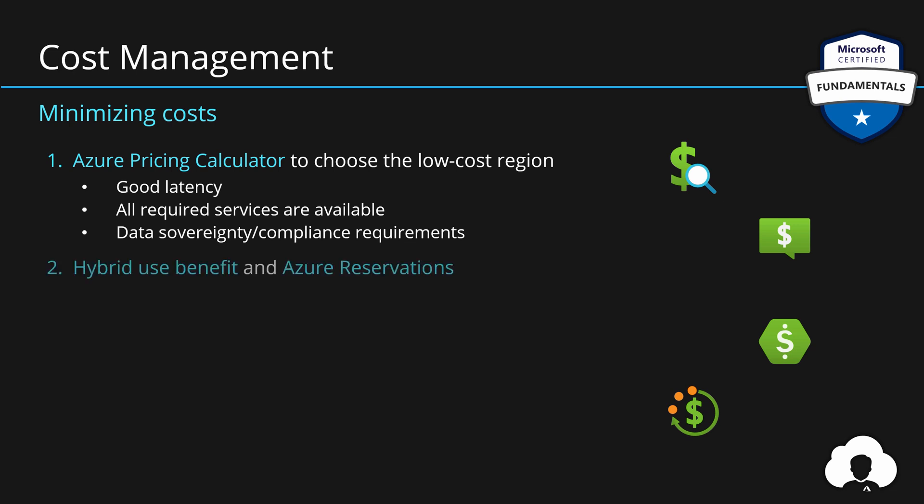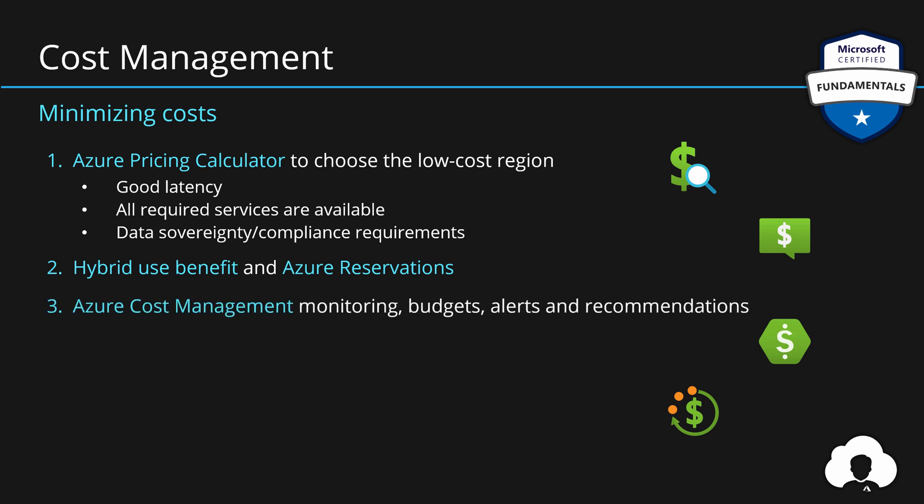But also, check if you can use Azure hybrid benefit and reuse some existing licenses, especially if you're moving from on-premise environments. If you have some very stable workloads, consider reserving some of the services within Azure with Azure reservations.